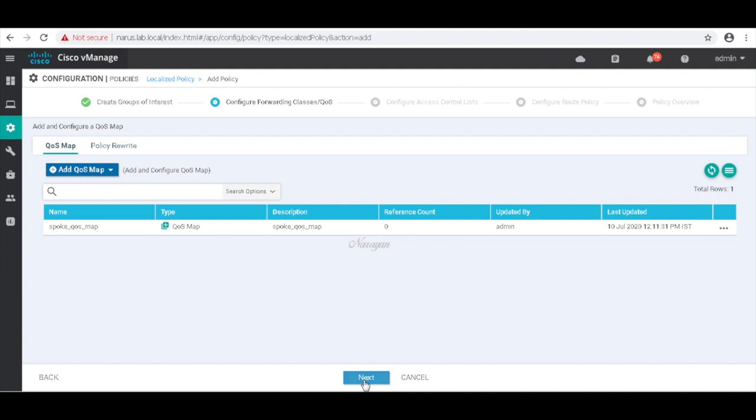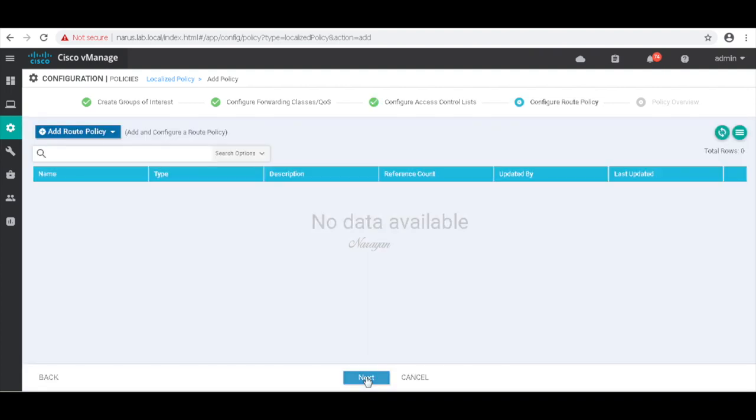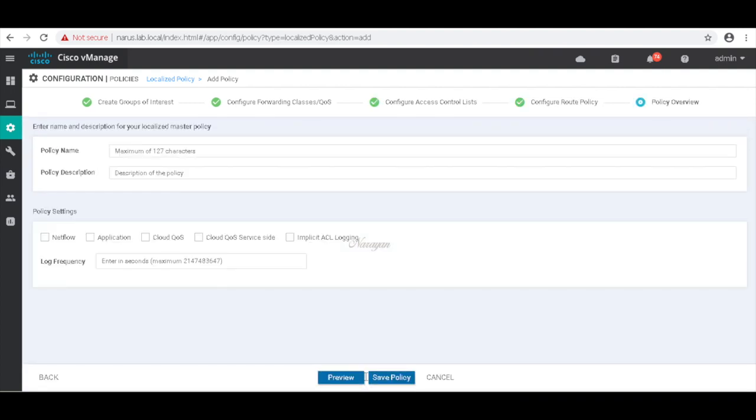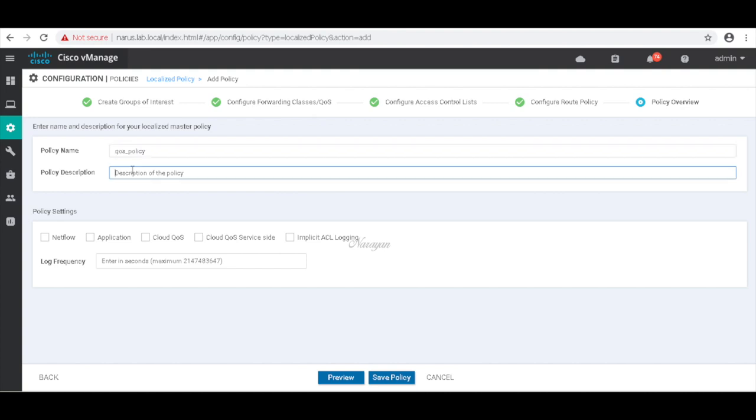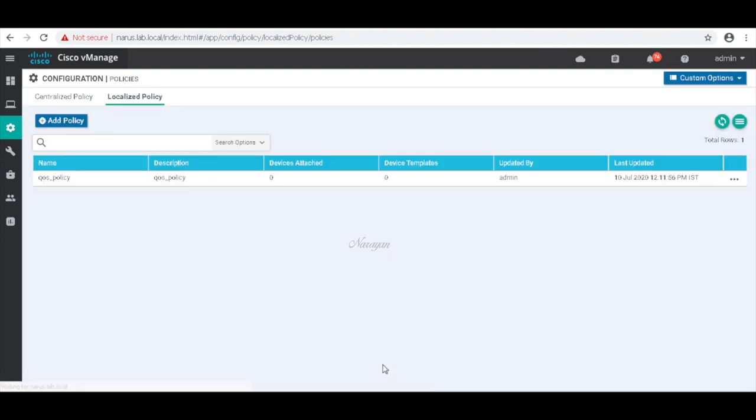Let's click next. We don't need any access lists. Go to next. Let's just first preview the policy. This is the policy, so let's save it. So that's our QoS policy that's been defined.